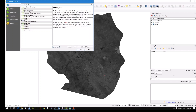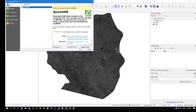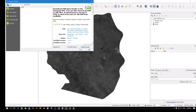Search for 'Quick Open Street Maps', choose it, and download it. There is also a newer version available, but I'm using the current version 1.14 - it's fine for me. Go ahead and install it.